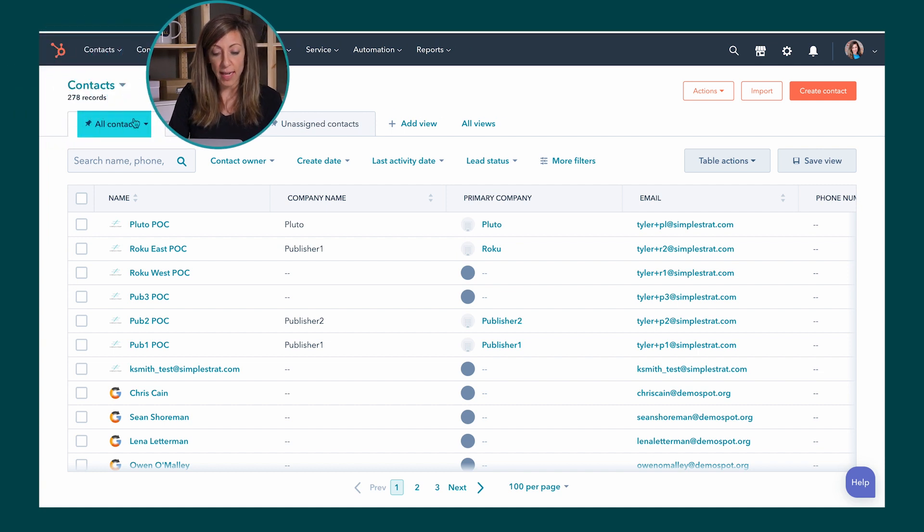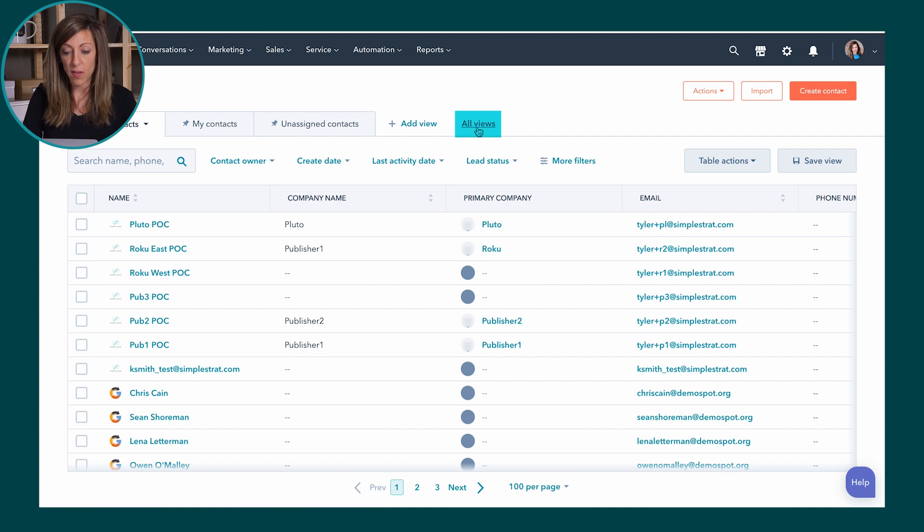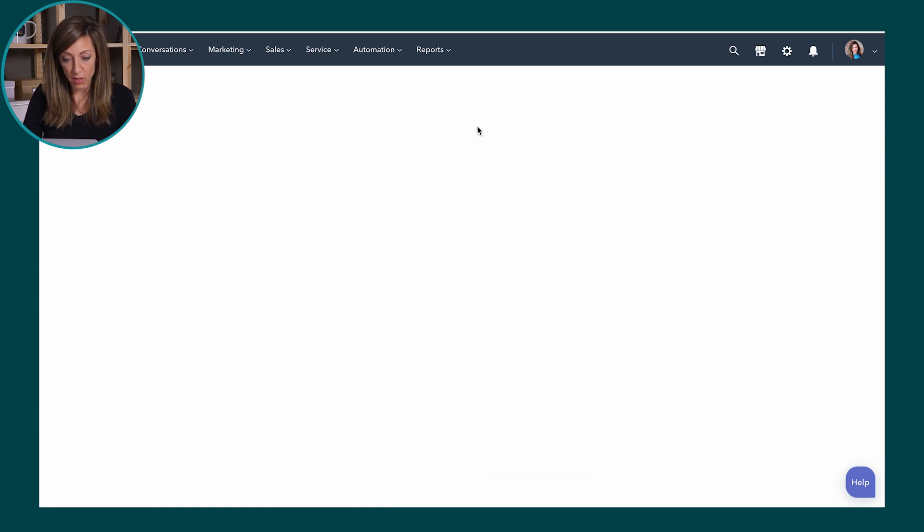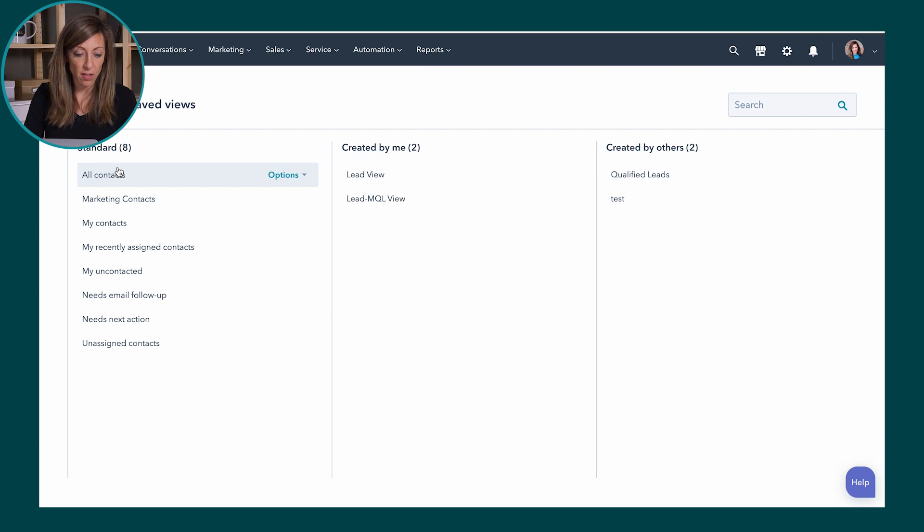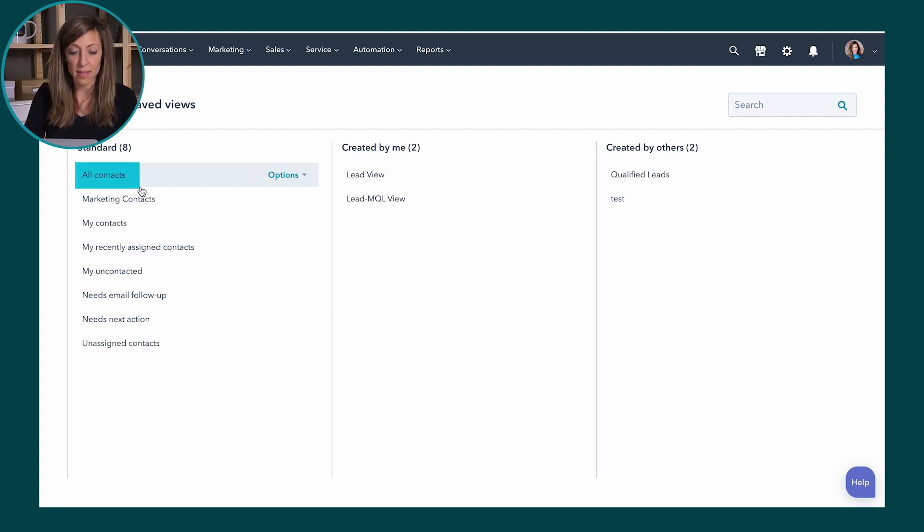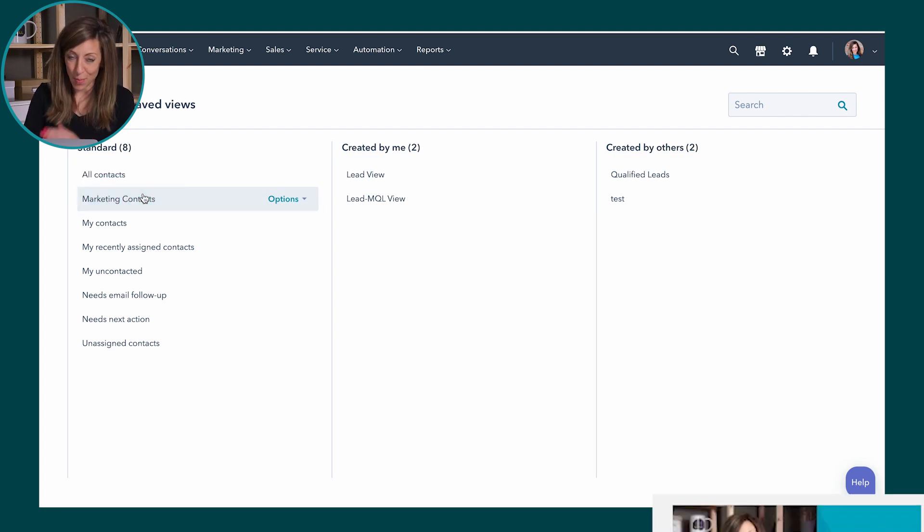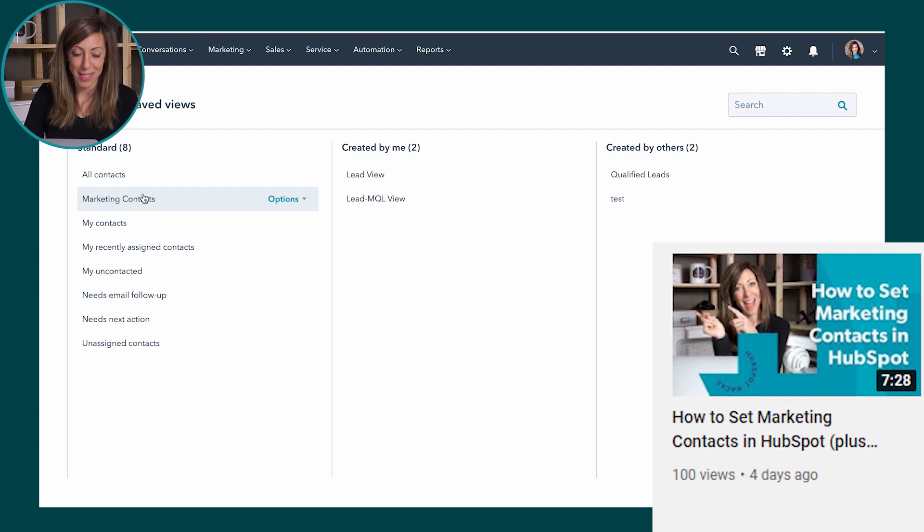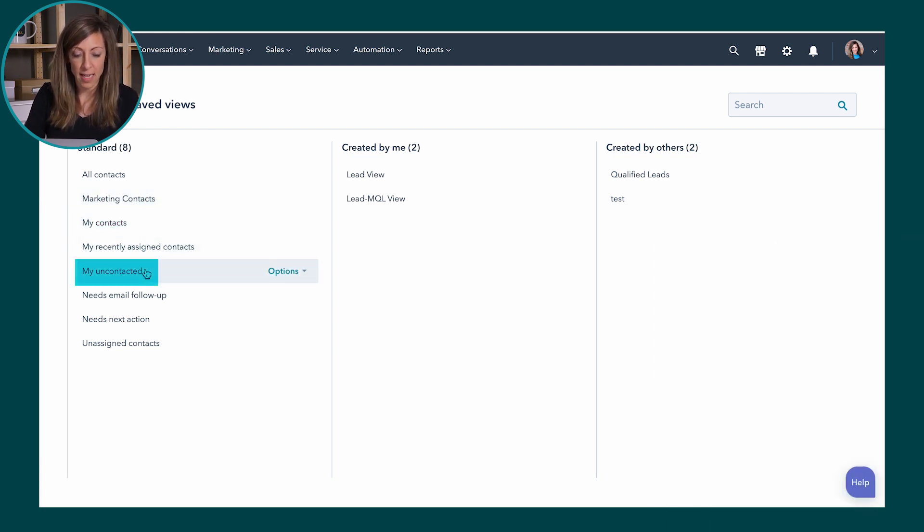So I can actually change my views by looking at any of the data up here. If I click on all views it can show views that come standard with HubSpot. So we've got standard views: all contacts, marketing contacts, we've got a different video just about marketing contacts if you want to take a look at that, my contacts, my uncontacted. So again these are standard.